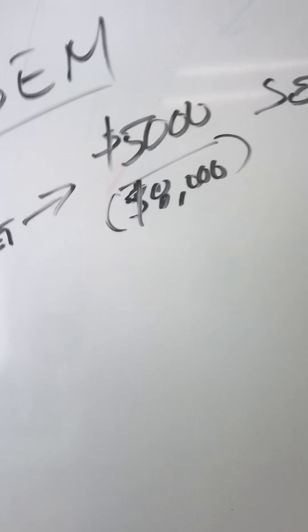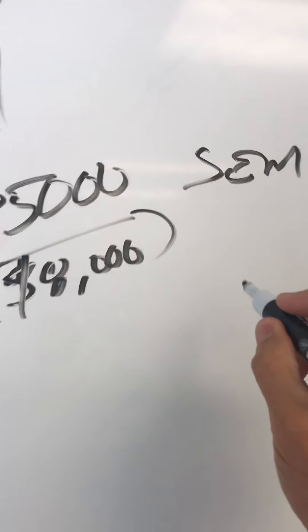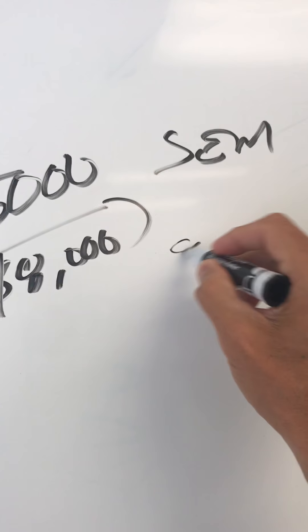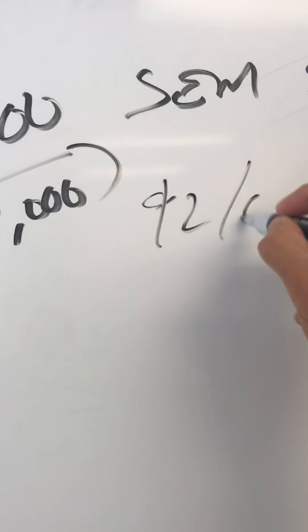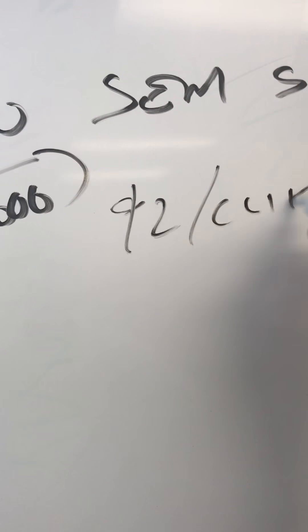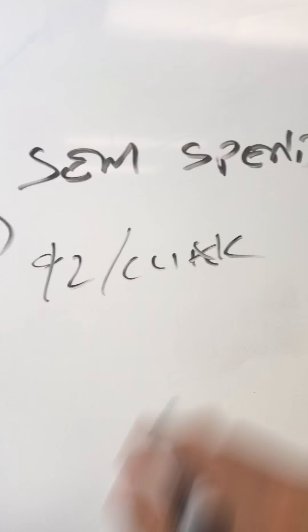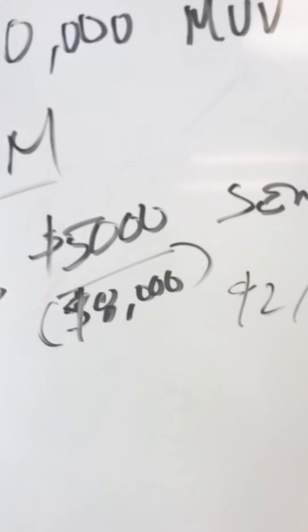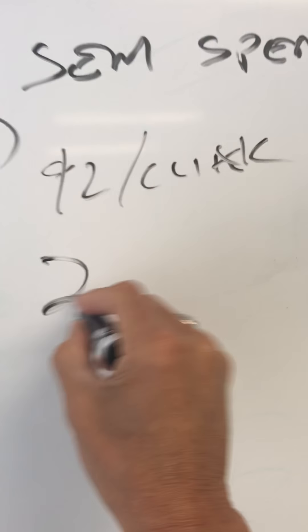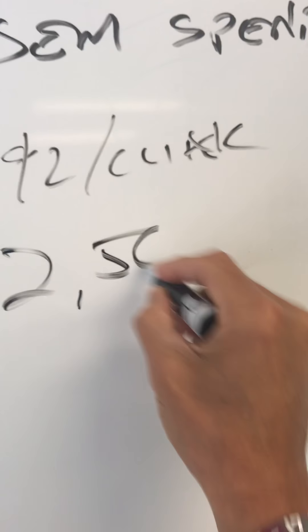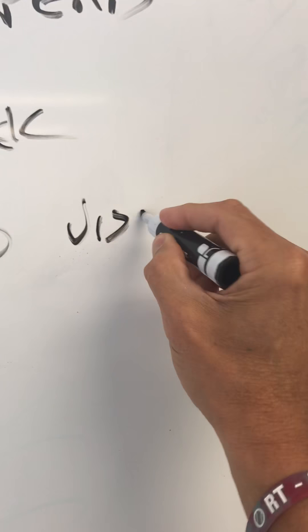So you're spending that money. Now, at the best case, $2 cost per click. If you spent that money, sorry about the penmanship.